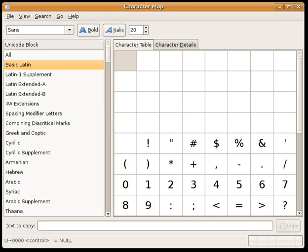Unlike ASCII-only romanizations such as ITRANS or Harvard-Kyoto, the diacritics used for IAST allow capitalization of proper names. The capital variants of letters never occurring word-initially are useful only when writing in all caps and in Panini contexts for which the convention is to typeset the sounds as capital letters.